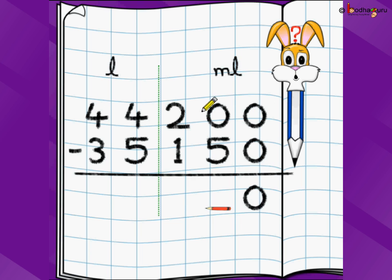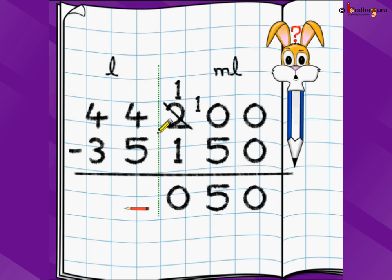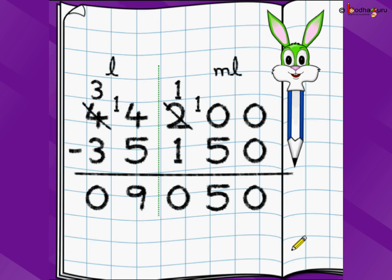0 minus 0 is 0. 0 minus 5 — we cannot do it, so we need to do borrowing. 0 tells to its left neighbour 2: can I borrow 1? She says sure — 2 will be reduced by 1, becoming 1, and the 1 comes here. So 0 became 10. Now 10 minus 5 is 5. To the left: 1 minus 1 is 0. Then 4 minus 5 — we cannot do it because 5 is greater than 4. So we go to the left neighbour: 4 becomes 3 and we take the 1, making it 14. 14 minus 5 is 9. Then 3 minus 3 is 0. So the answer is 9 litres and 50 millilitre. Remember: 050 millilitre means 50 millilitre.